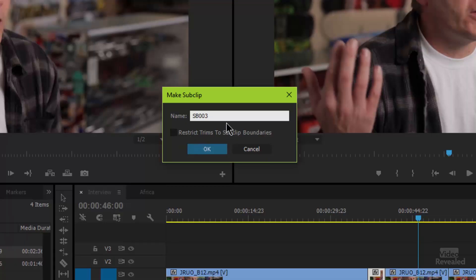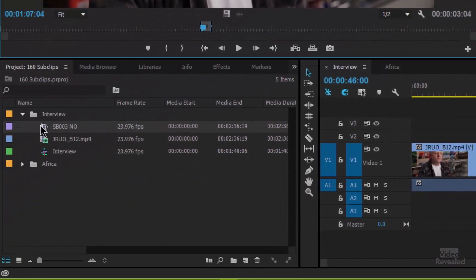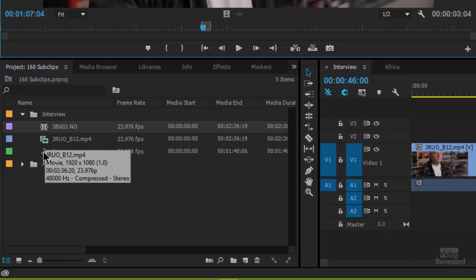Let's choose not to restrict this — I'll type 'no' in this field and click OK. You'll notice there's a different kind of icon down here — that is the sub clip icon. It looks different from a regular clip or a sequence clip.